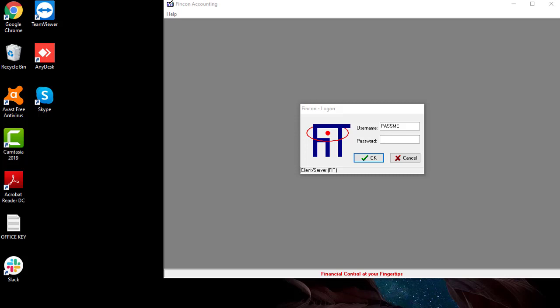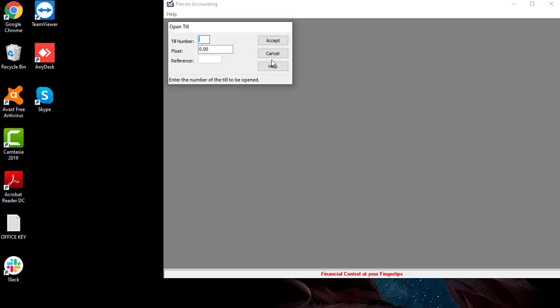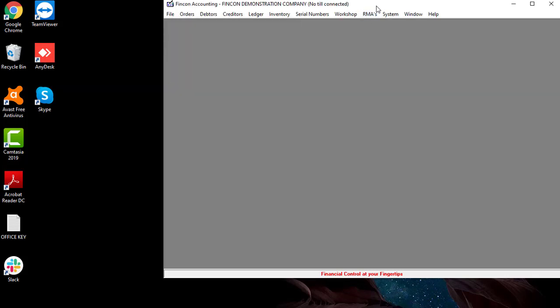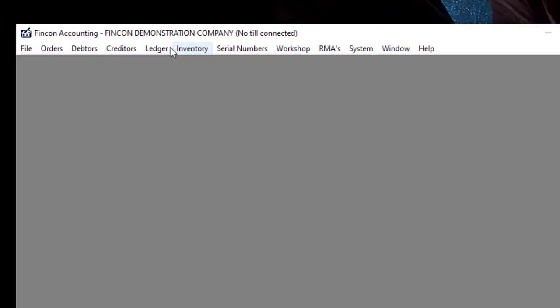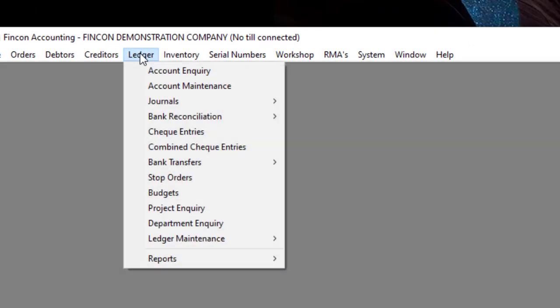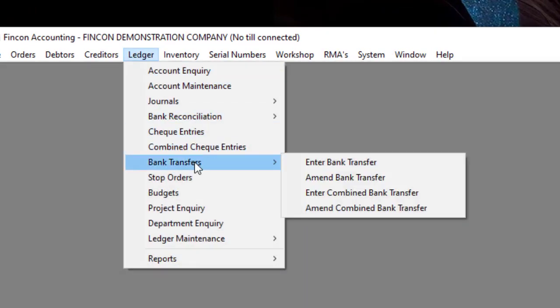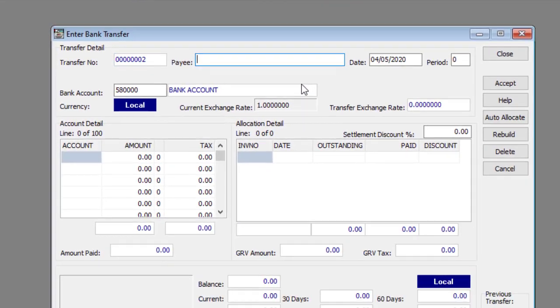Log in to FinCon Accounting. Navigate to Ledger, then to Bank Transfers, and lastly to Enter Bank Transfer.